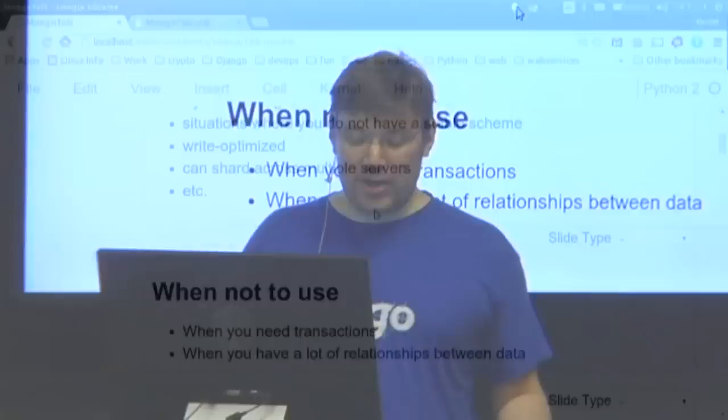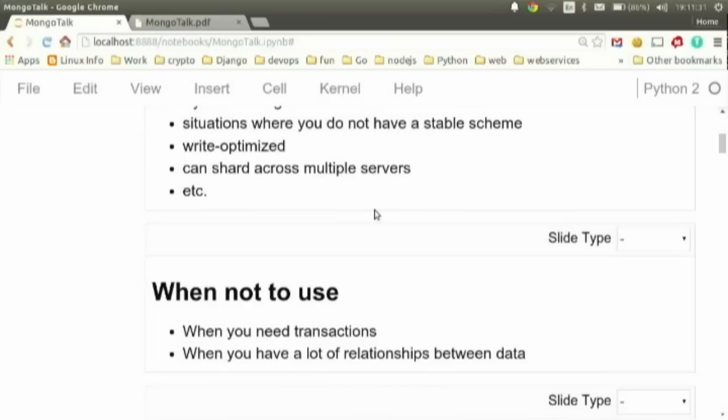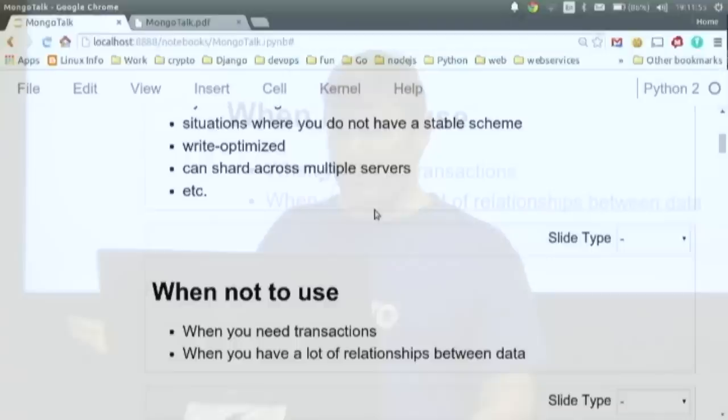When not to use it: basically when you have transactions, when you need to ensure something happened atomically and consistently. This is not a tool you want to use for banking systems or money management systems. And when you have a lot of relationships between data, MongoDB probably isn't the best choice. MongoDB is good for things that are like a document — a single thing stored and not really related to anything else. You don't have joins.